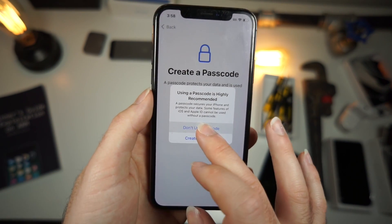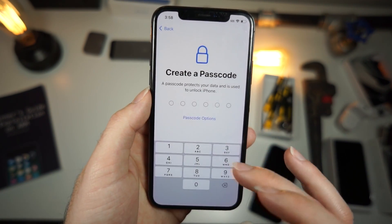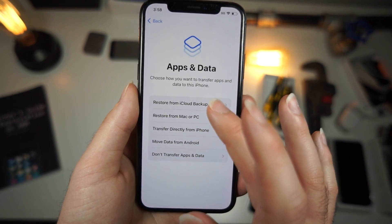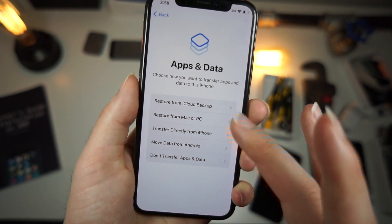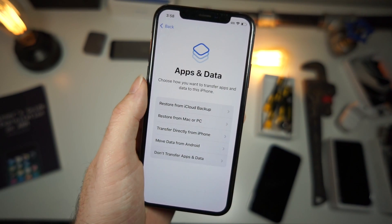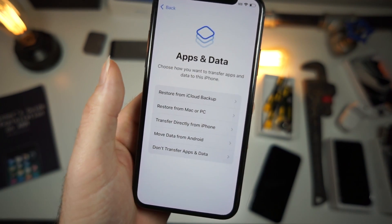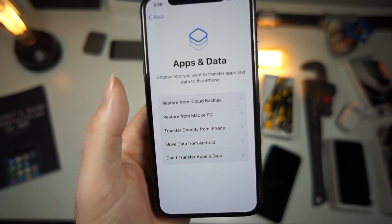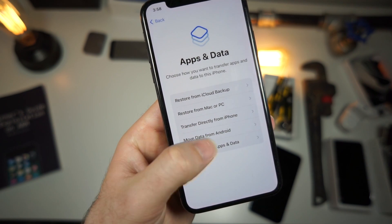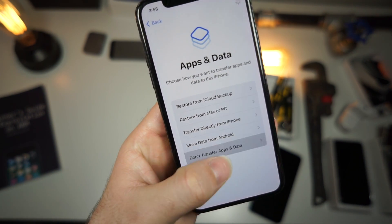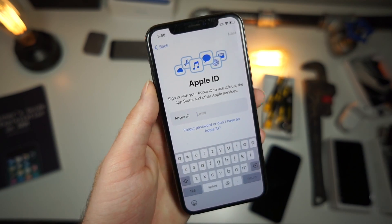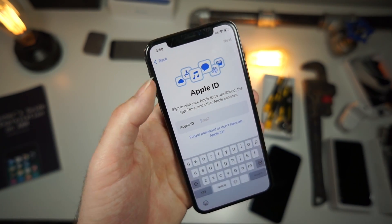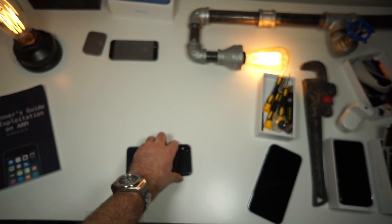Once it asks you for your passcode, just say 'Don't use passcode' and you're setting it up like it's a brand new iPhone. From here you can restore from a backup that you had and get all your data back. But if you didn't have a backup, then you're sort of screwed — that stinks. Then you can just set up a new Apple ID or use your current one. Anyways, thank y'all for watching, and as always, peace.